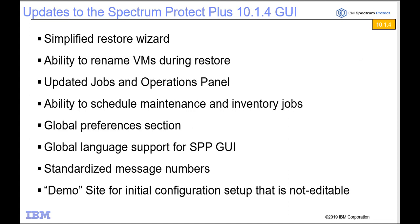Hi, welcome to the IBM Spectrum Protect Plus version 10.1.4. In this demo I'm going to show you the new GUI and some of the changes and new features we've added.